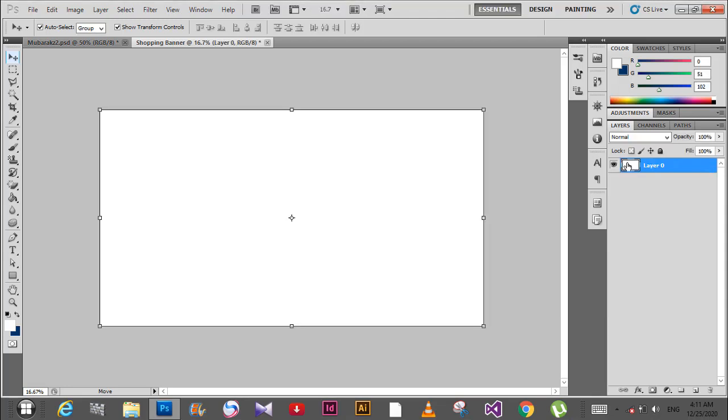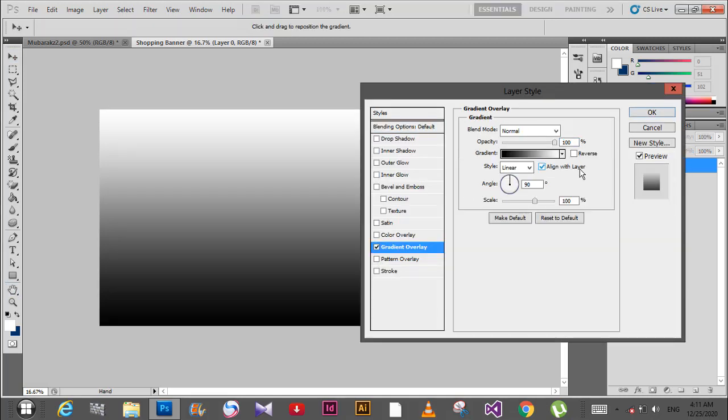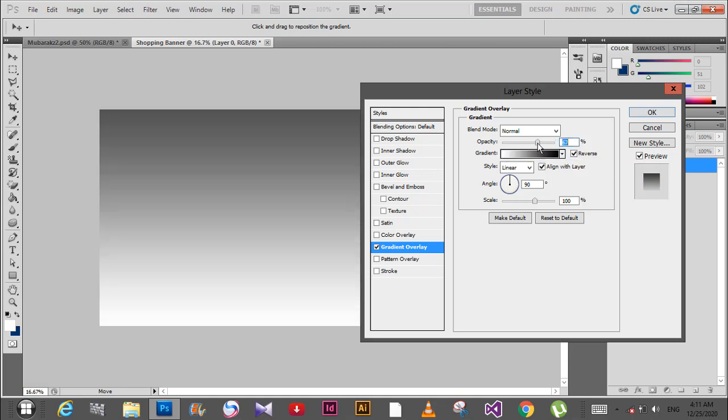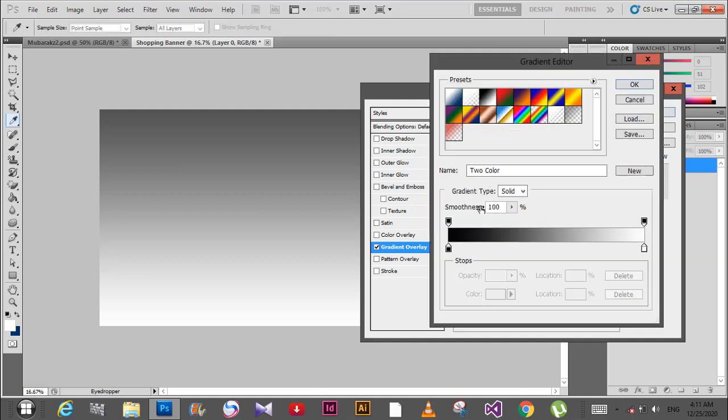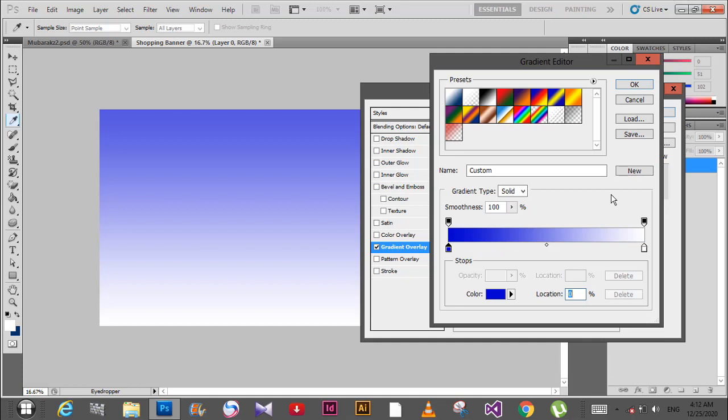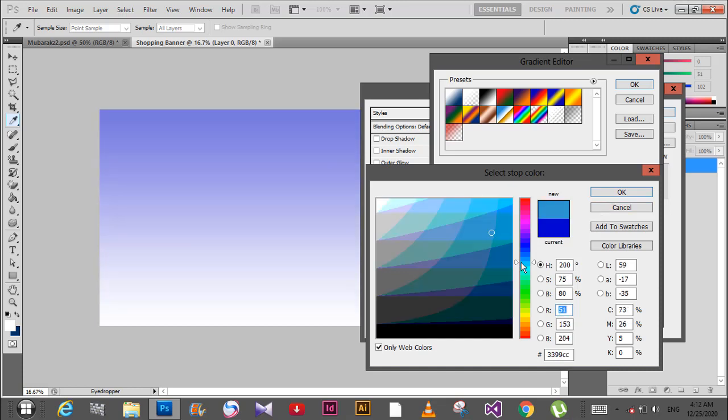Now go to the layer, right-click and select blending options, then gradient overlay and double-click. Set reverse to best, and click on the gradient. Then change the colors to blue.